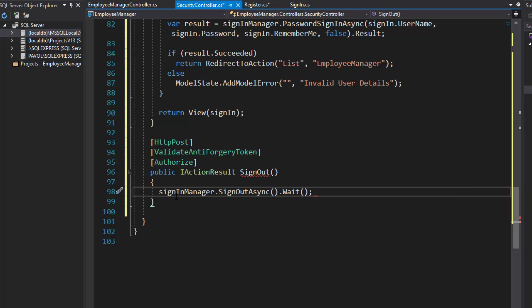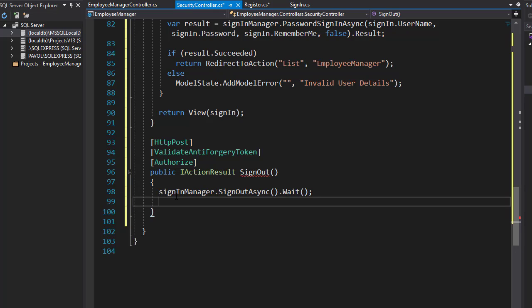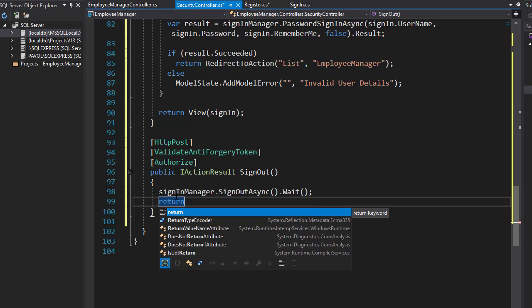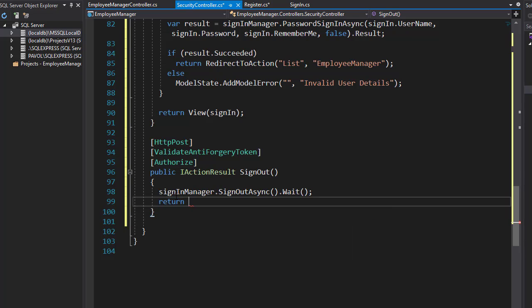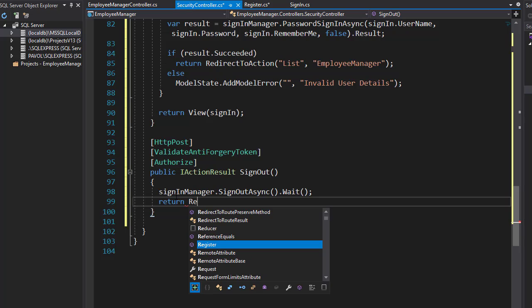That signs the user out. After that, we want to redirect the user back to the sign in page. We cannot redirect him to the list view because that's not going to be available for anyone who is not signed in. So we redirect back to the sign in page and do the RedirectToAction.